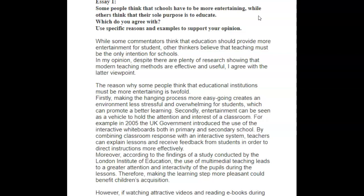They're essentially checking to see that you understand what entertainment means. What you talked about here was interactive learning — using multimedia, interactive systems. While those are newer methods of education and they are interactive and engaging, my question to you is: are they entertaining? Do they make people laugh? Do they promote a feeling of fun? The way it's written here, you're really not talking about entertainment. I really want you to be aware of this.